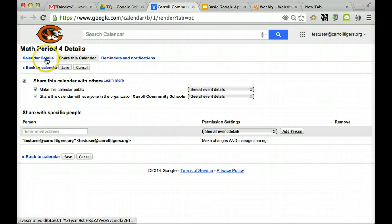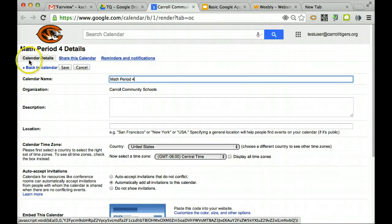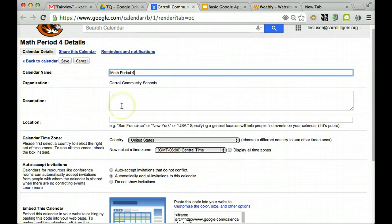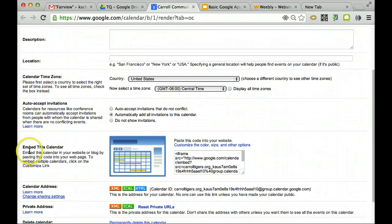Then across the top I'm going to click on calendar details. And here is where I can change the name, and I'm going to scroll down until I see embed this calendar.